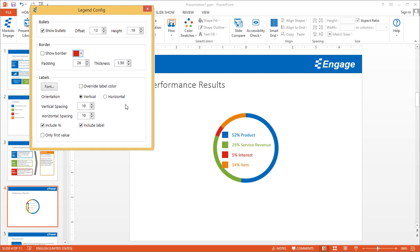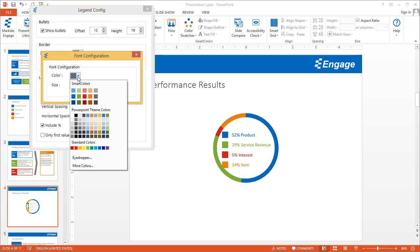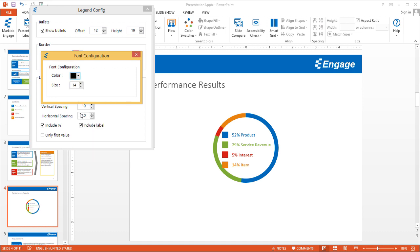In terms of the labels, you can change the color of the fonts. If you wanted, for example, to make all of those fonts black and increase the size, you could do that.